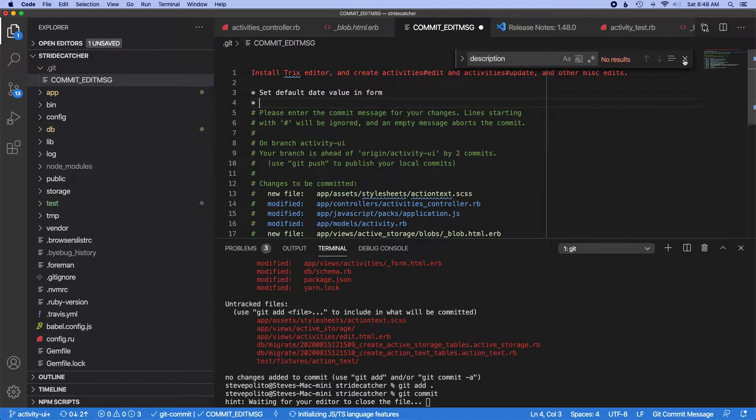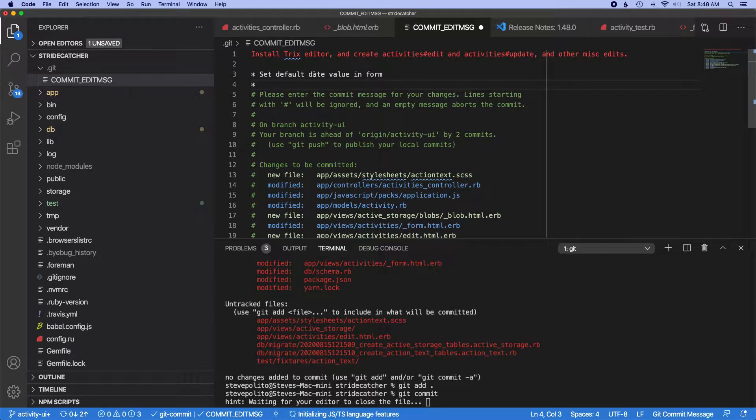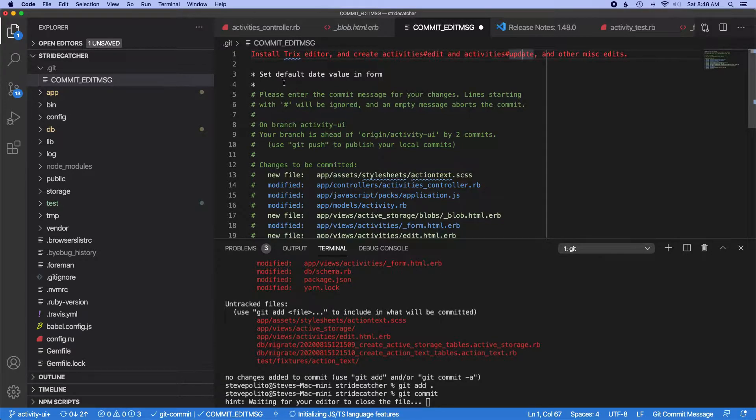Set default date value in form. And what else did I do that's not up here?